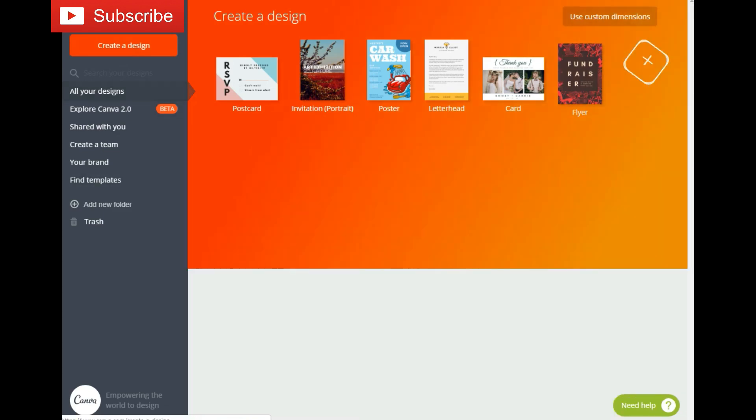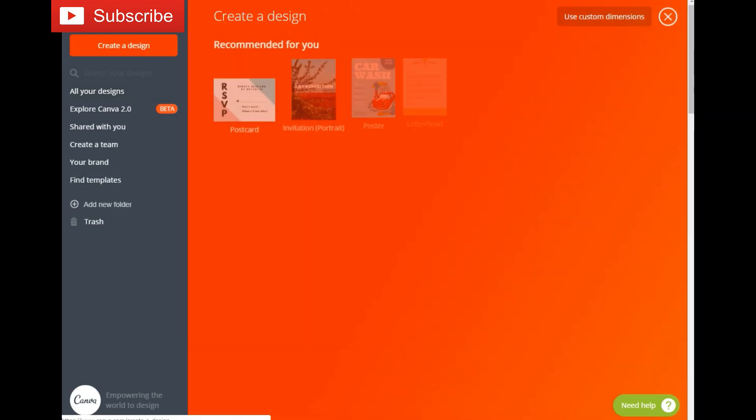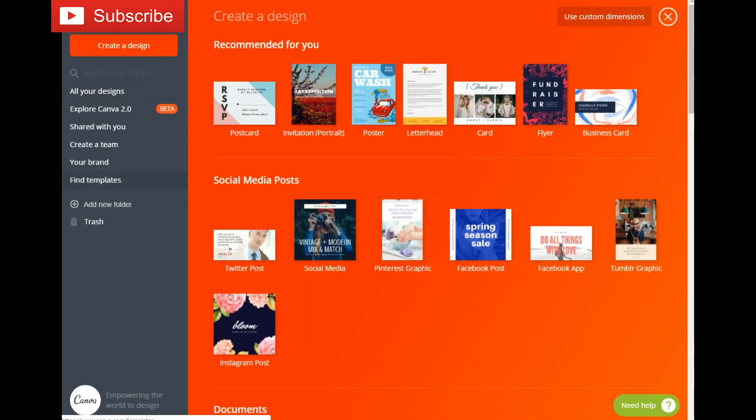Okay guys, so today we're in Canva. One thing driving you probably nuts - how do you make two different colors in your text? Well, let's create a design and jump into it real quick.